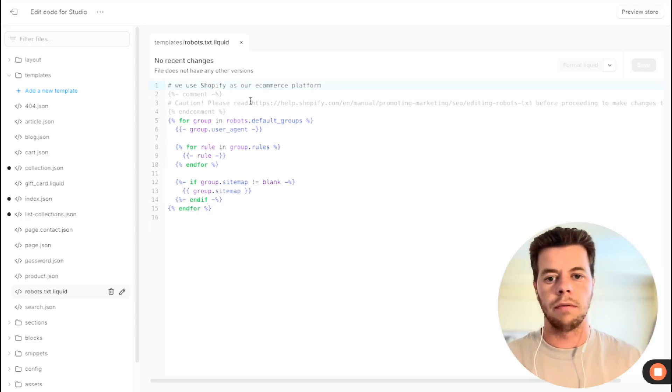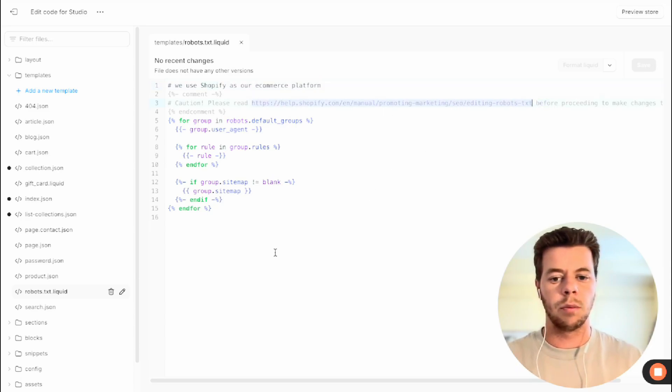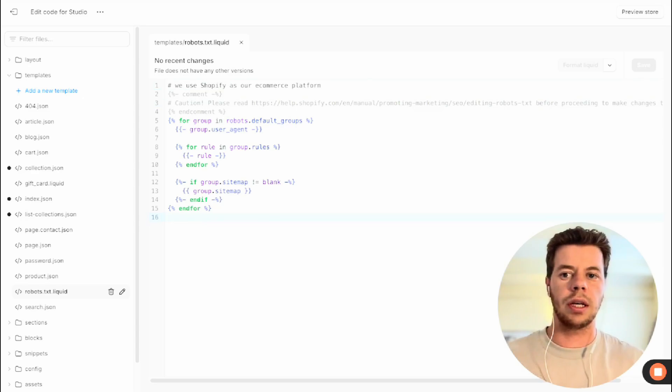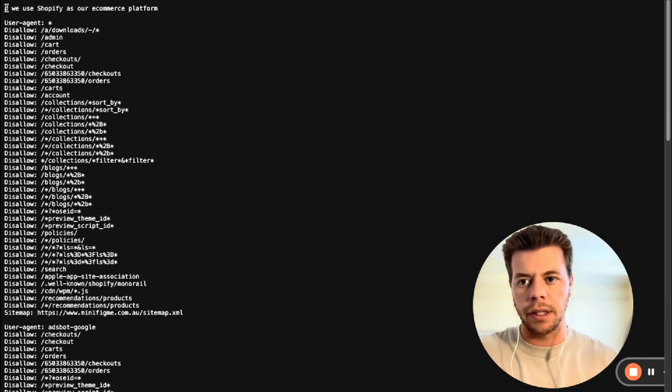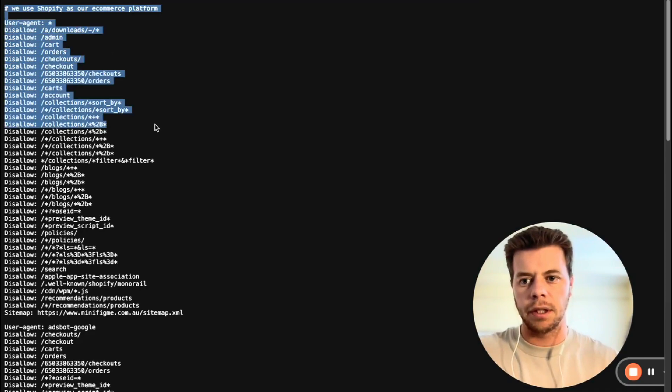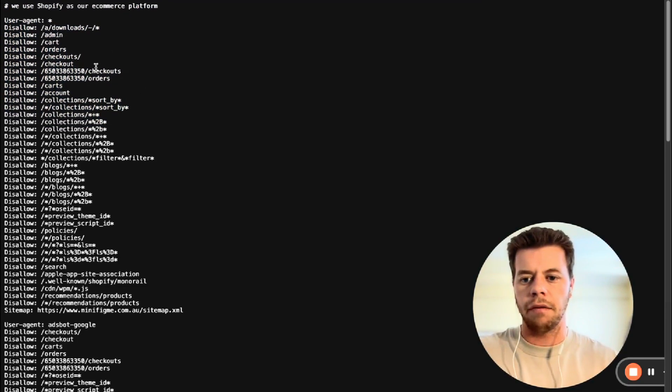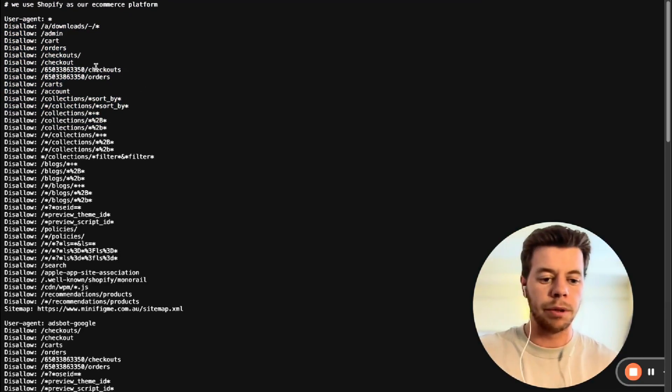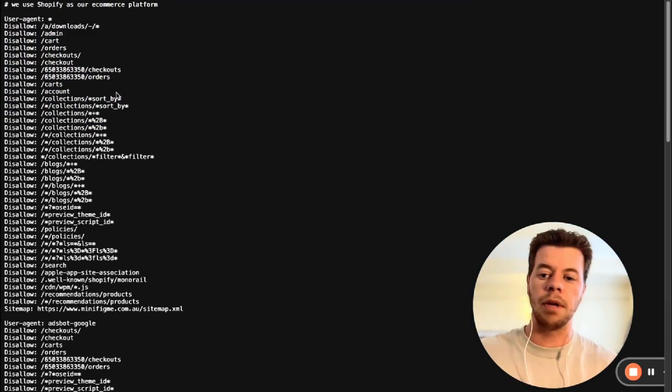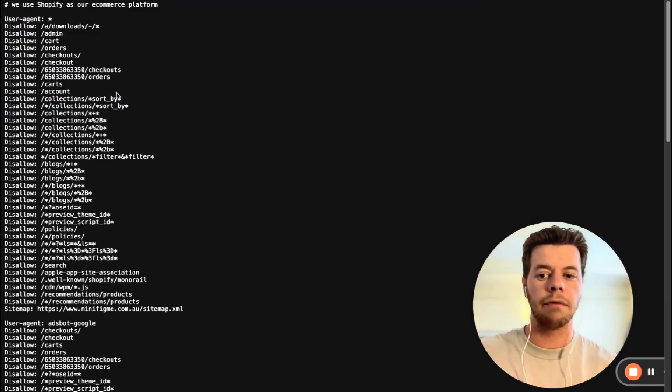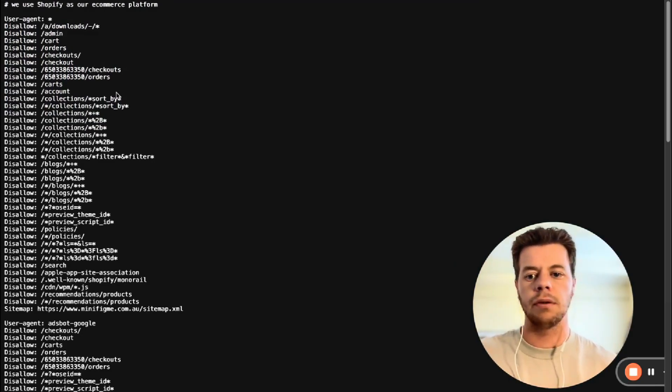There's also a helpful document here that they provide to give you some more information, but you can actually then check your URL to see what it looks like. So I've gone to the URL and you can see it's very similar to the Gymshark one and everything is kind of pre-populated by Shopify. So a lot of the time, as long as you've got it there, you won't have to do too much else.